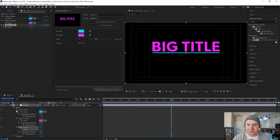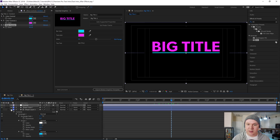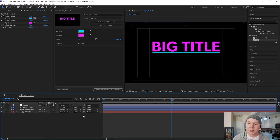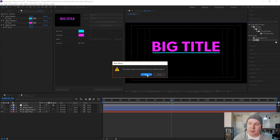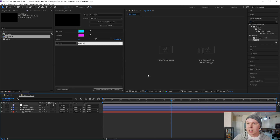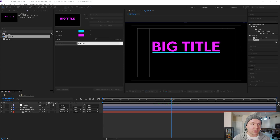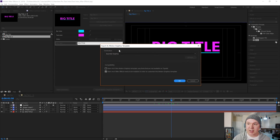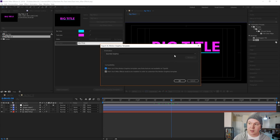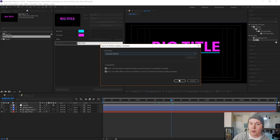Now we're going to save this entire project and export it for Premiere Pro. Click Export Motion Graphics Template. This project needs to be saved first — no big deal. That opens up the export dialog for the motion graphics template inside After Effects. Make sure it's saved to Essential Graphics — this will open up right inside Premiere Pro. Click OK.